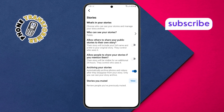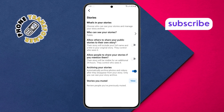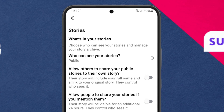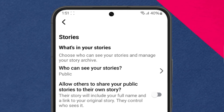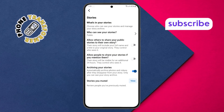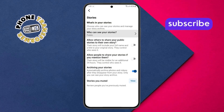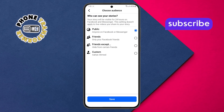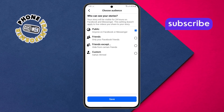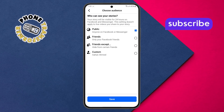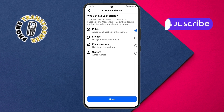Step 5: In the Stories menu, look for the "Who can see your stories" option and tap it. This setting lets you decide the audience for your stories so you control your privacy.